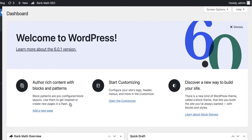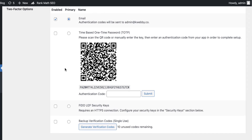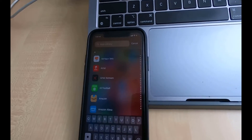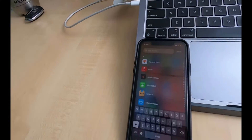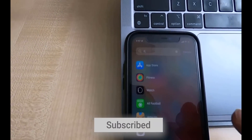Next is the time-based OTP method. For this you need a Google Authenticator app installed on your phone or tablet. Let's switch to mobile view. On your phone, search for the Authenticator app and install it if you haven't already.